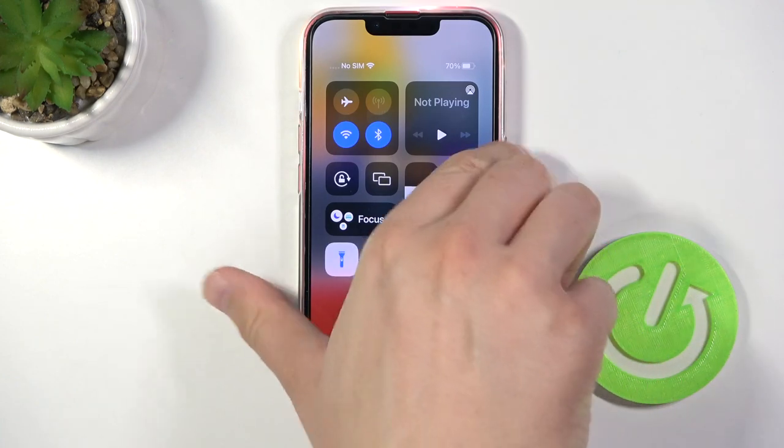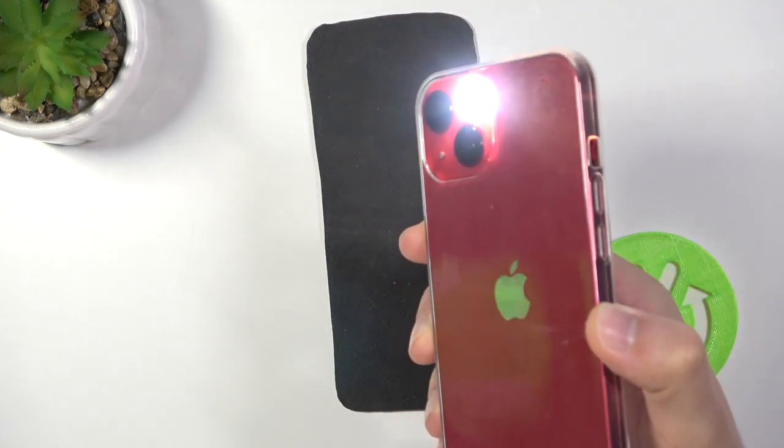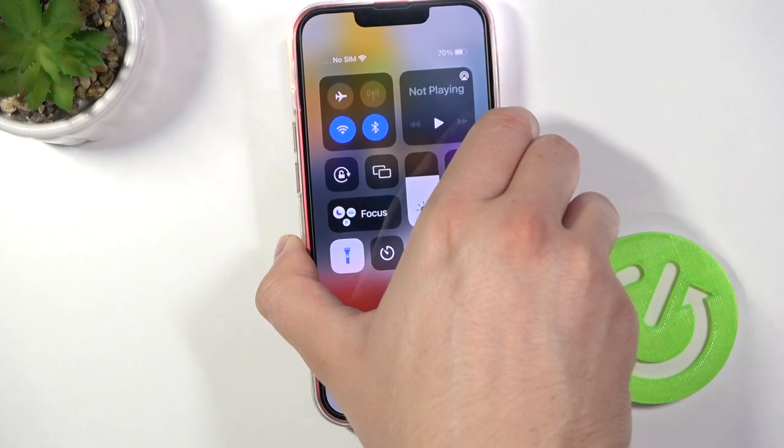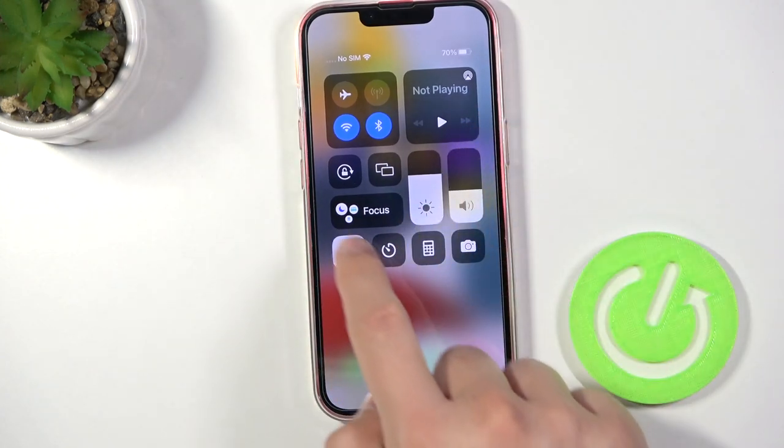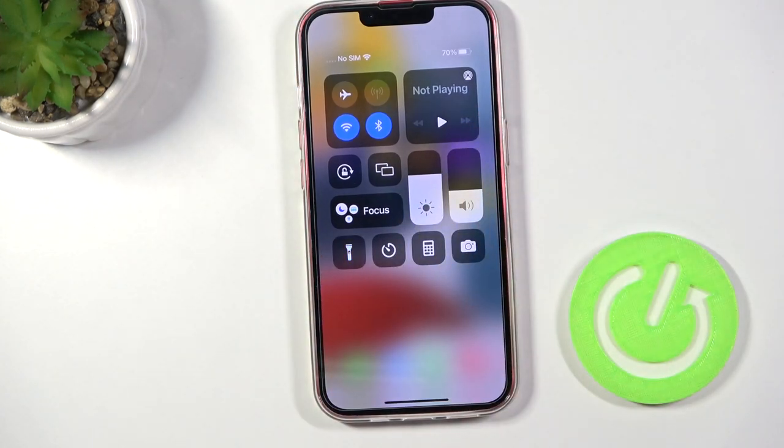When you tap on it, you are going to activate the flashlight. To turn it off, just click here one more time.